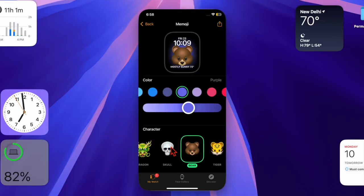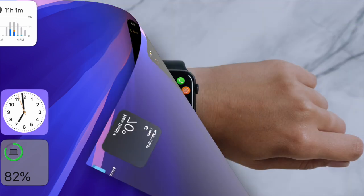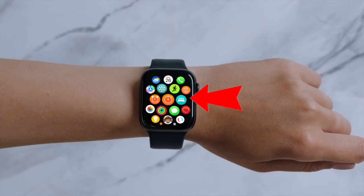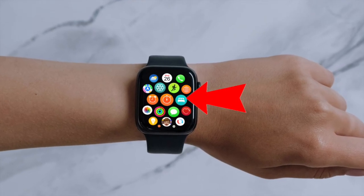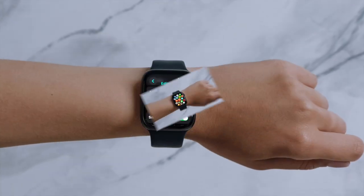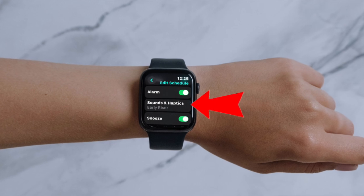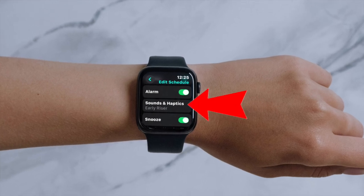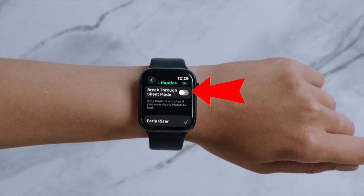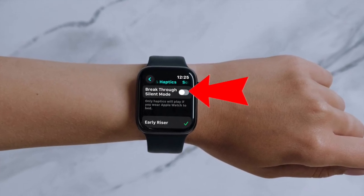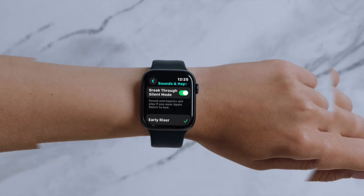To enable this handy feature, just open the sleep app on your Apple Watch. Then you have to tap on sounds and haptics, and turn on the toggle right next to breakthrough silent mode.